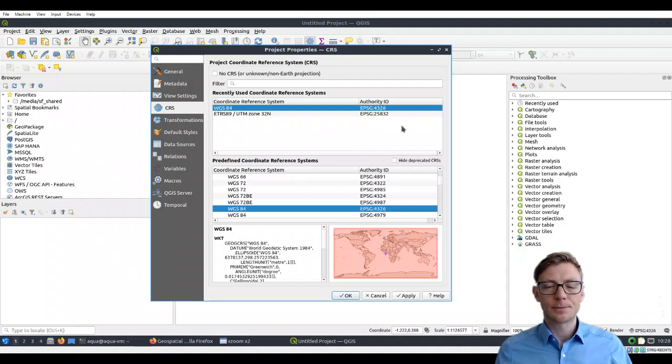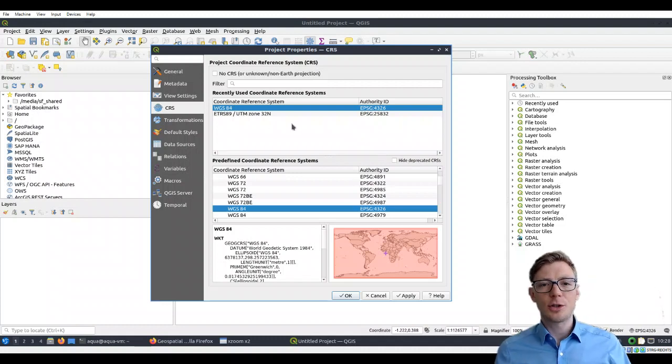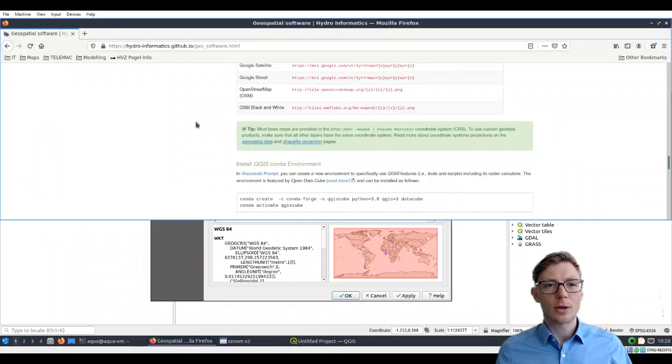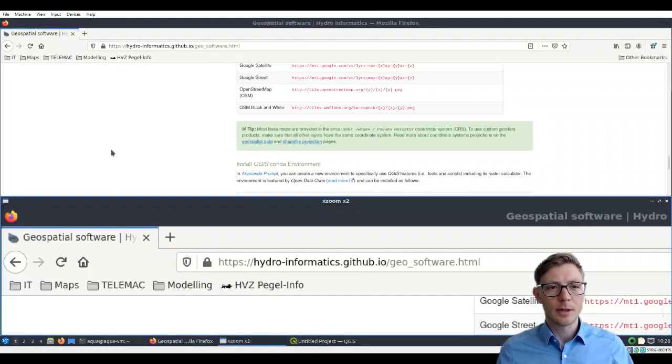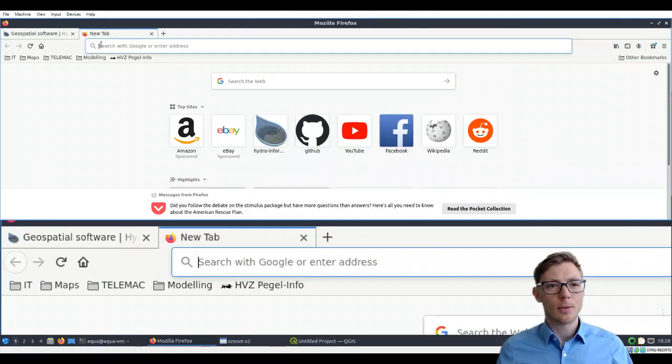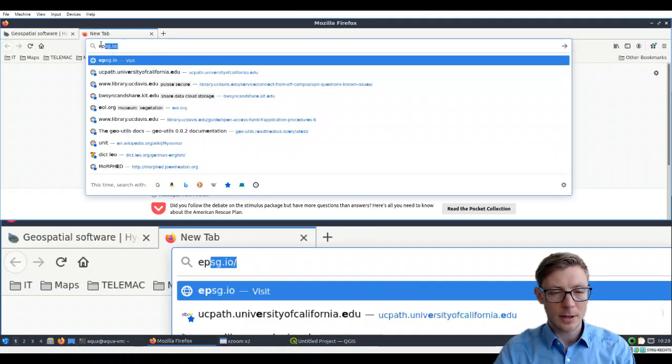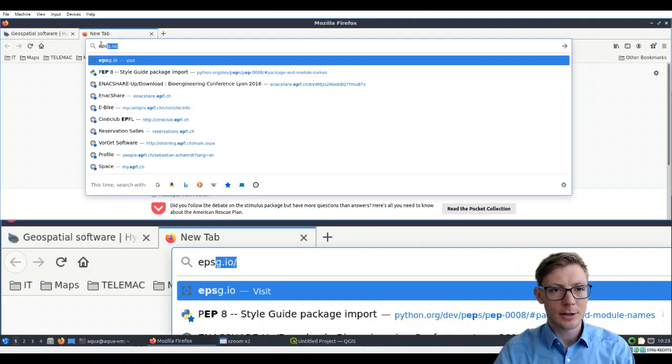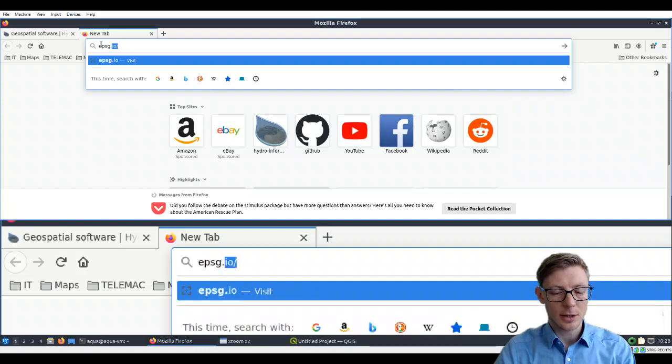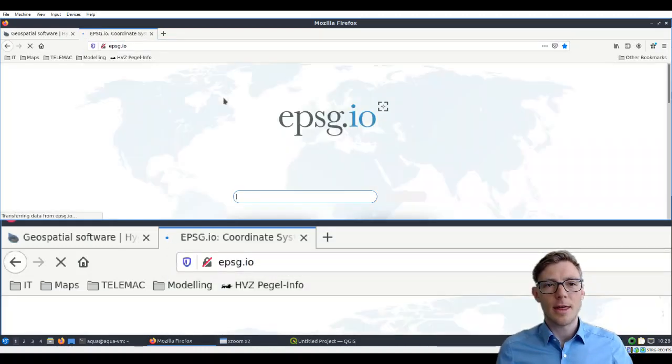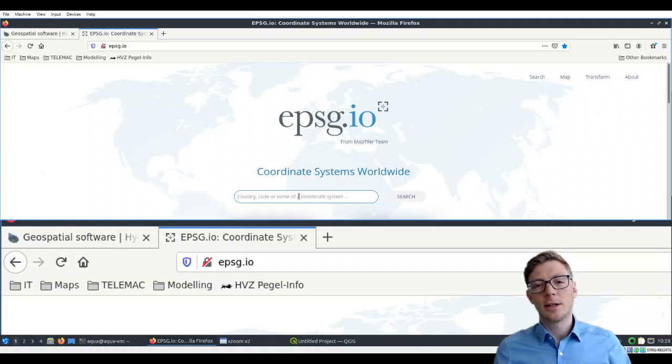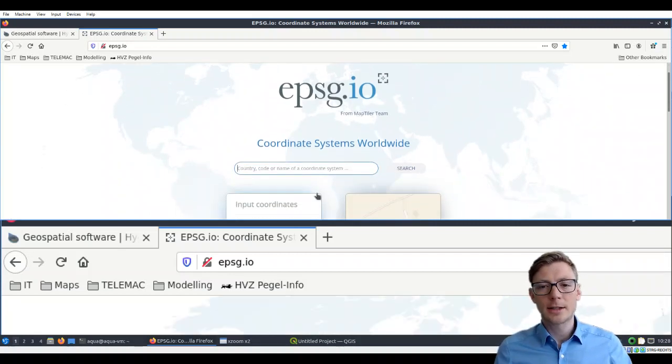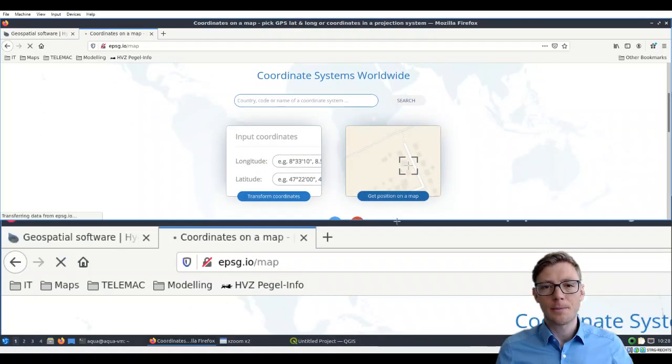If you want to go to your web browser, visit epsg.io. If you open that address, you will find the option to search for coordinates or to find directly a position on a map.